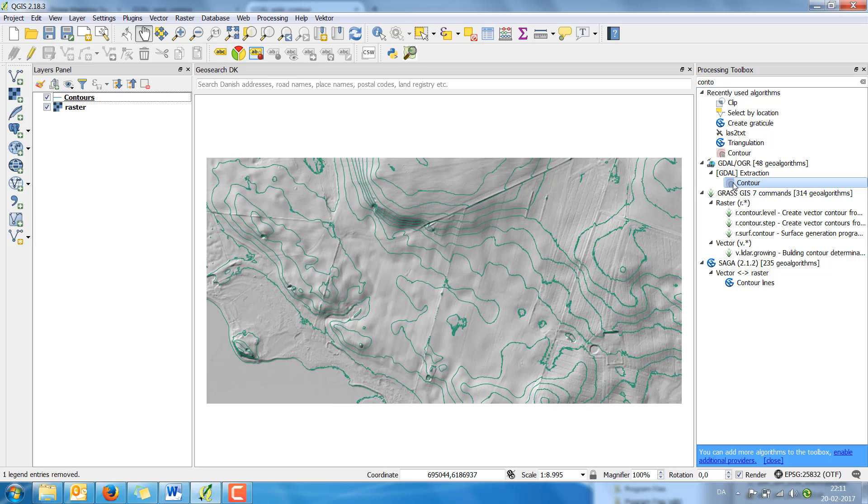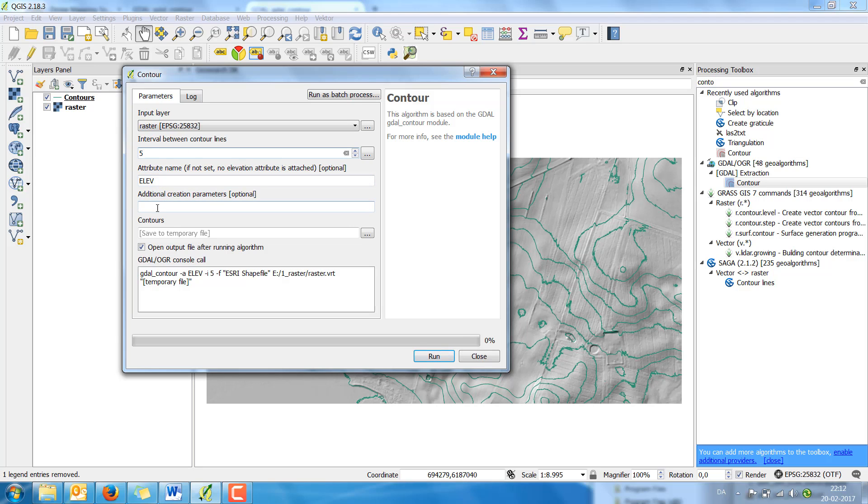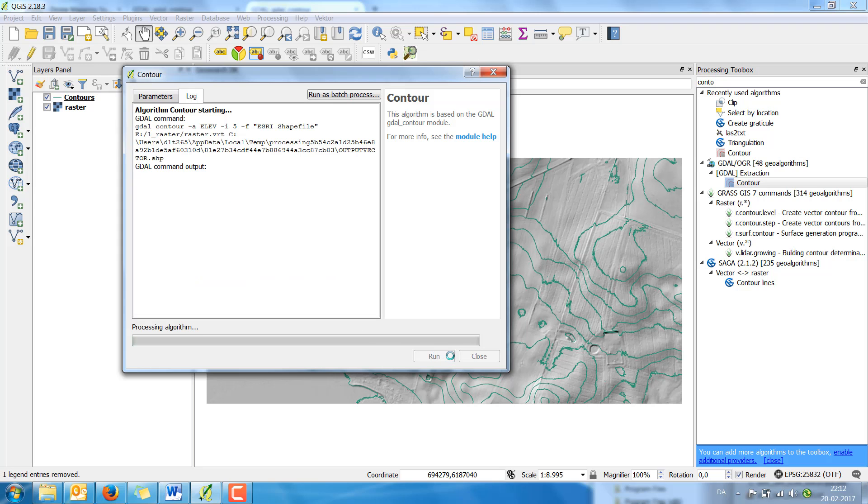If I just use the contour function, now I change it to 5 meter. And I just keep this elevation. I don't put any additional parameters. And click run.